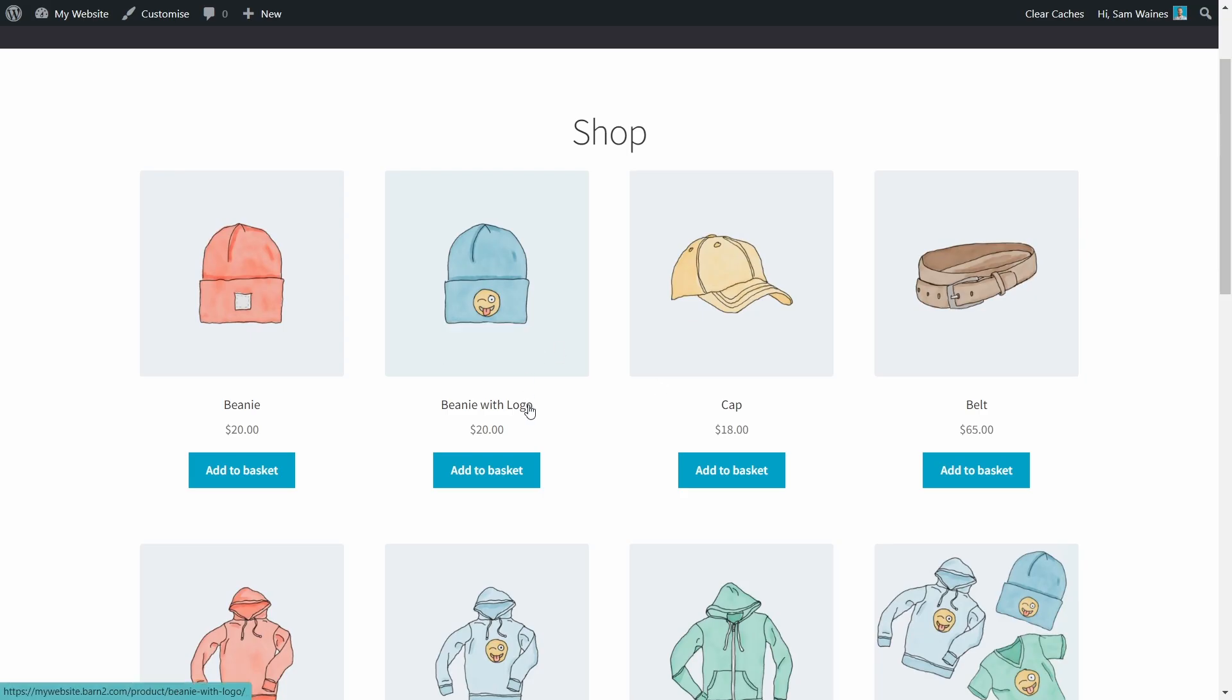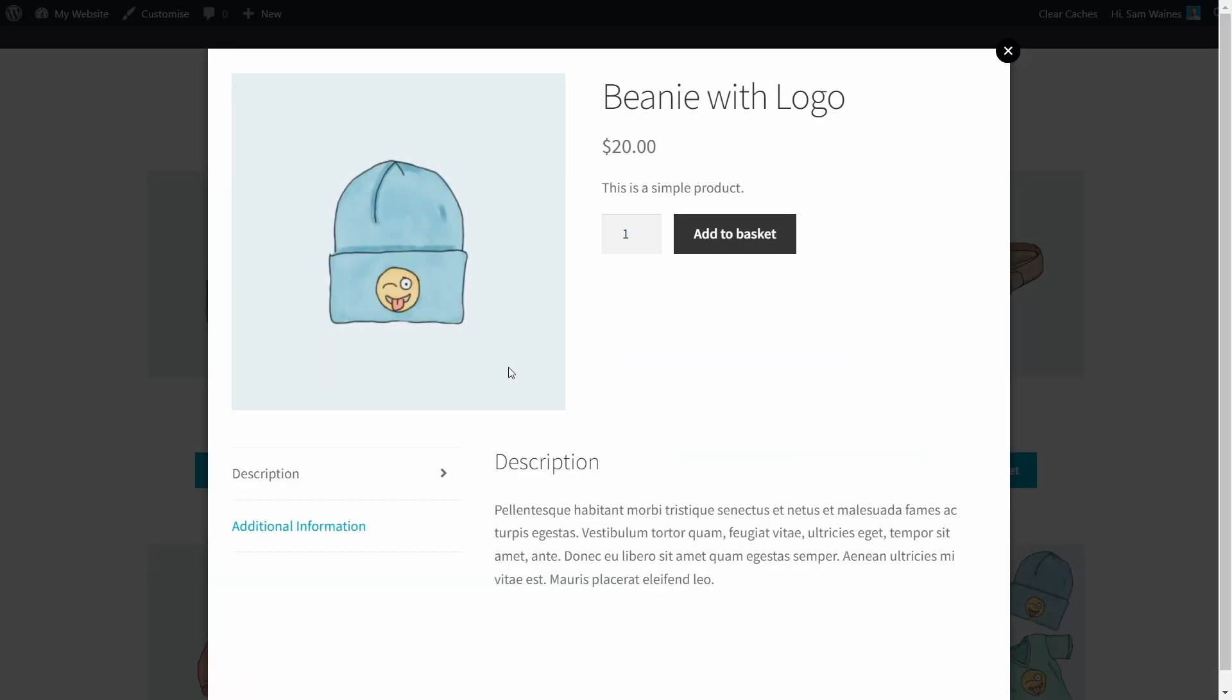But as you can see, if I'm a customer, and I want to buy a product, clicking on this show info button, I have a very quick and easy option to add as many as I like into my basket.